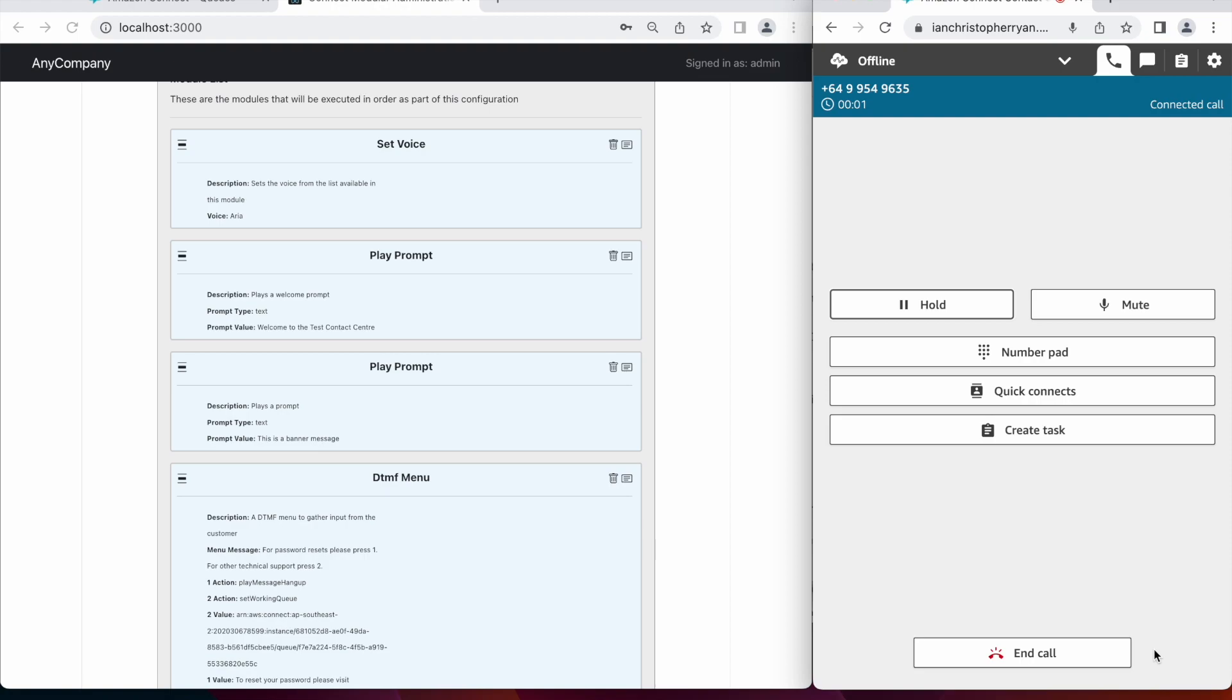Welcome to the Test Contact Center. This is a banner message. For password resets, please press 1. For other technical support, press 2.